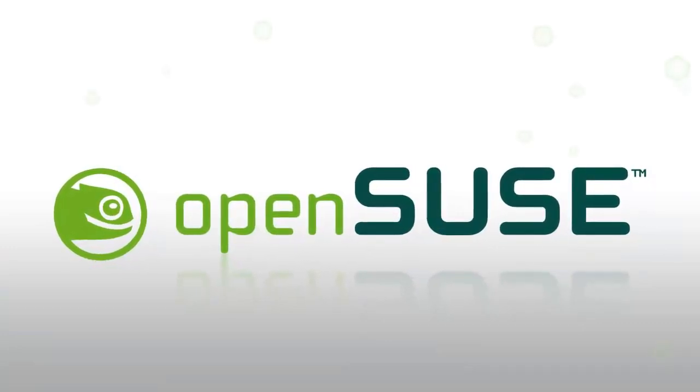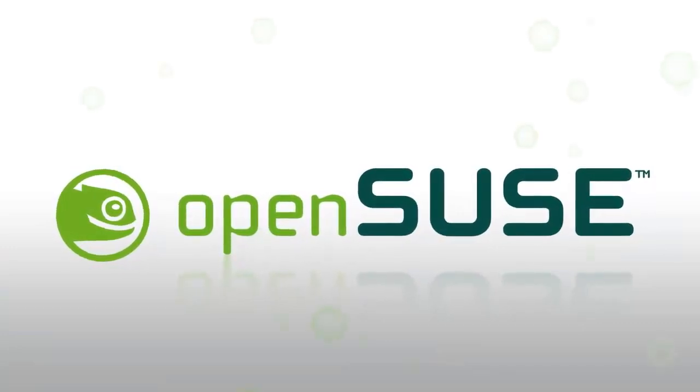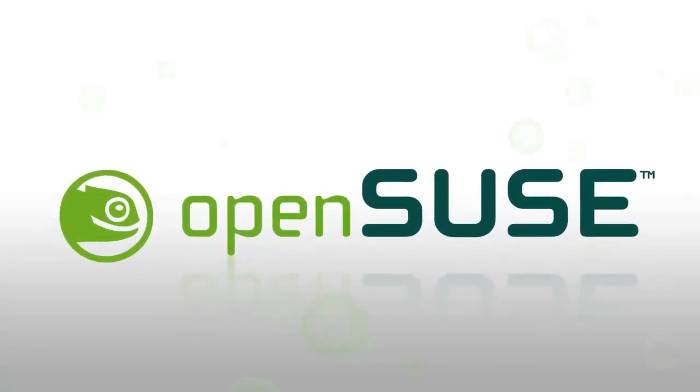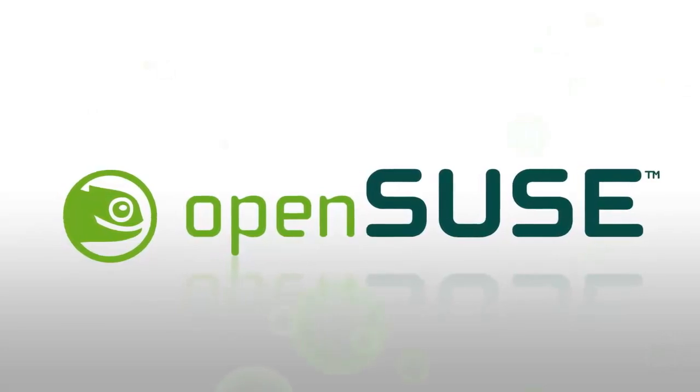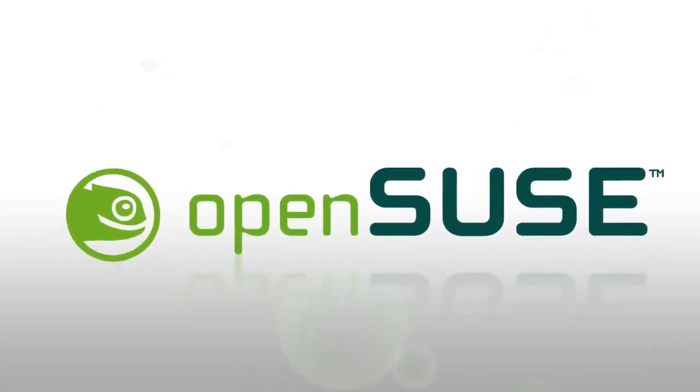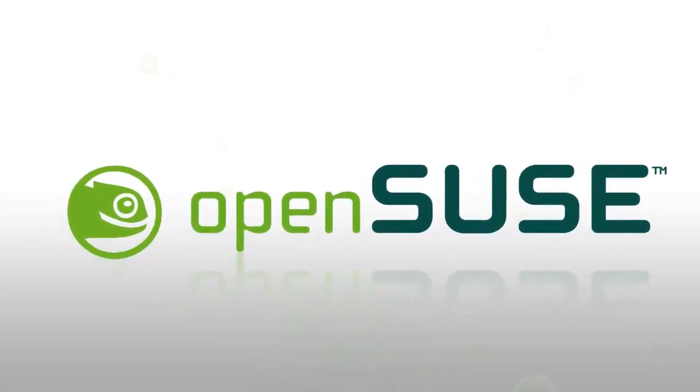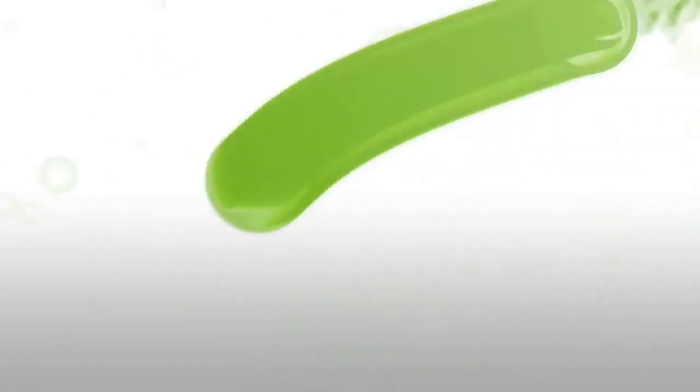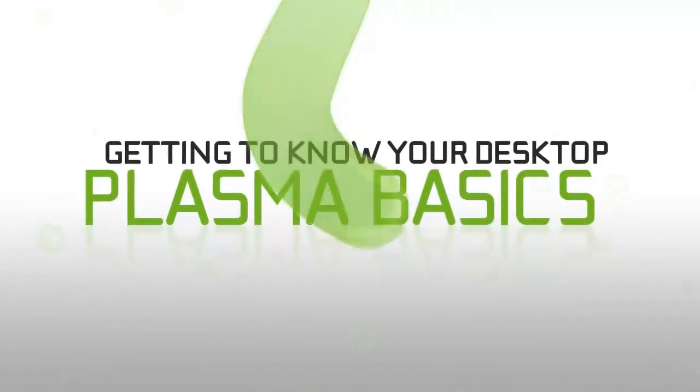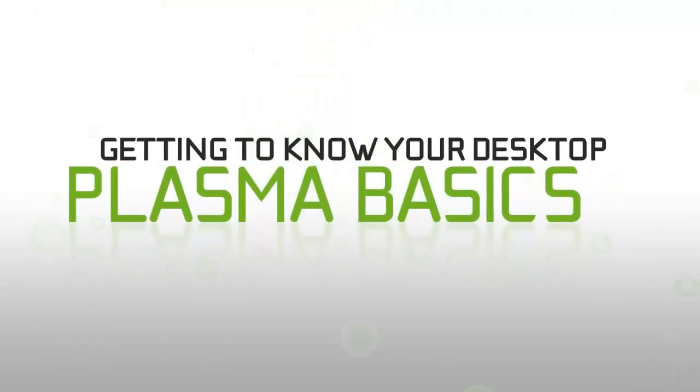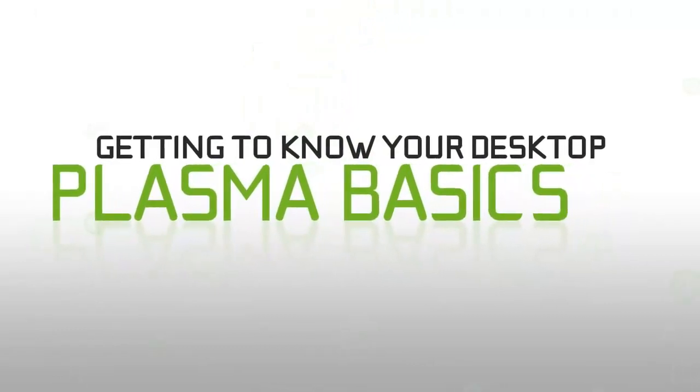Hello, and welcome to your OpenSUSE desktop. In this video, I'll be giving you a brief look around the interface to help you get familiar with your new KDE environment.